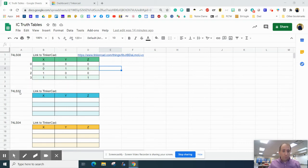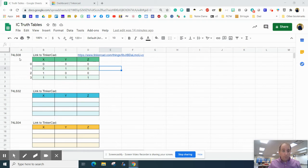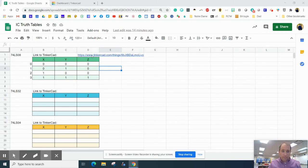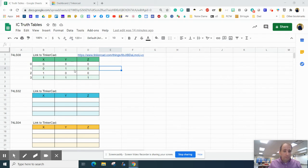And now we're working on actually checking truth tables and seeing what they mean. If you don't have the 74LS08 AND gate all done in the truth table in the link right here, please do that. You can watch a video from the previous class to get help with that.